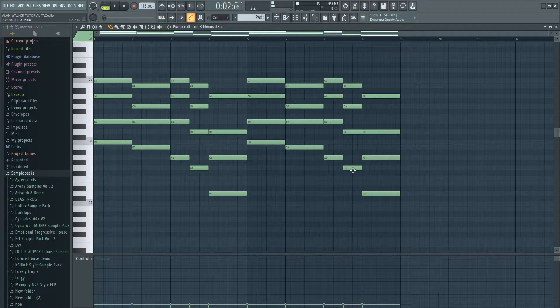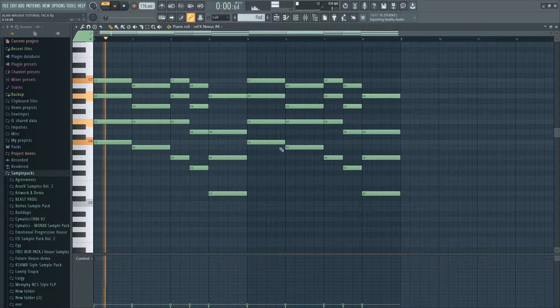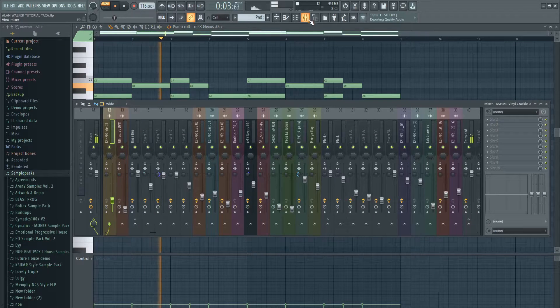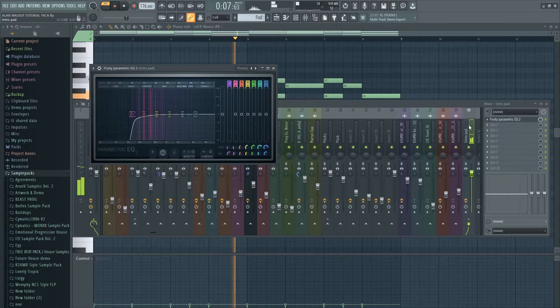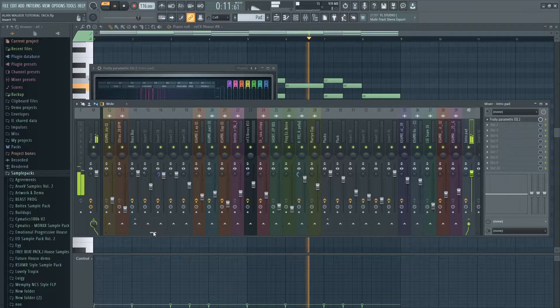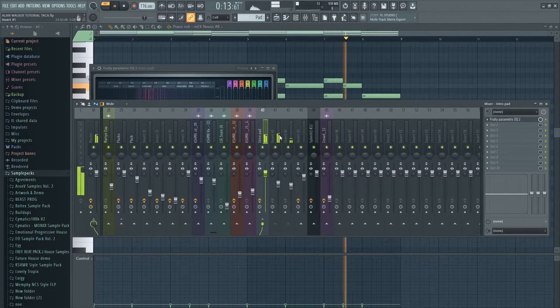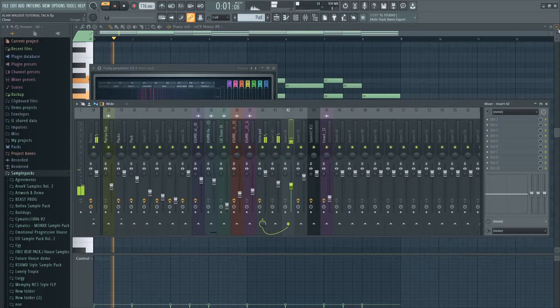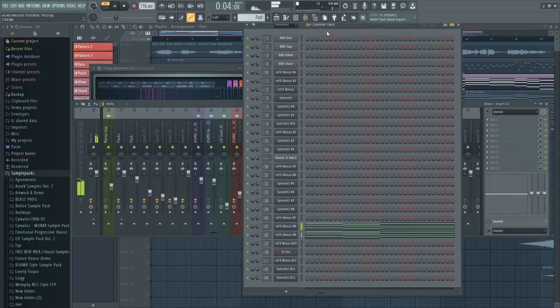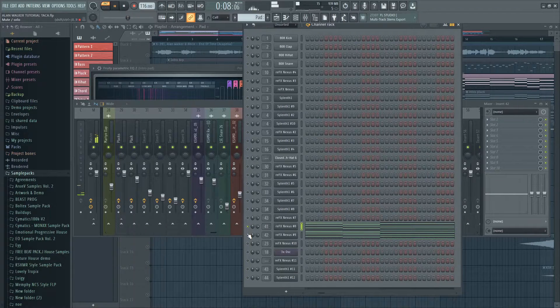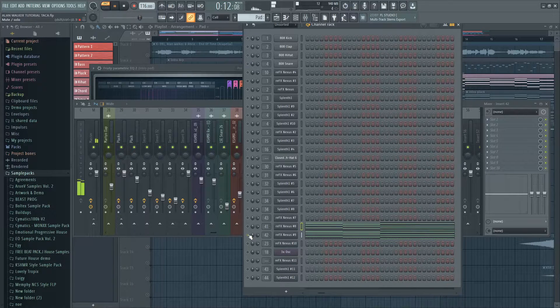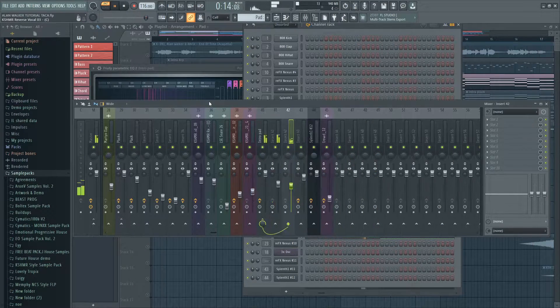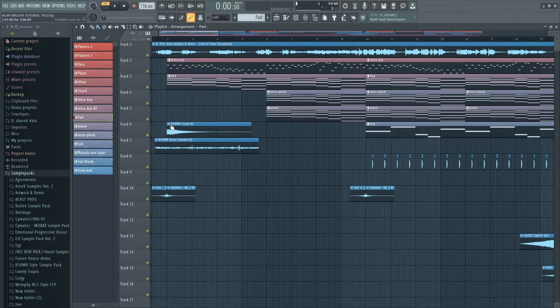For the intro the song also has a pad. The pad is stacked with two layers and is routed to a bus where I removed the low frequencies and lowered levels. These are the effects in the intro.